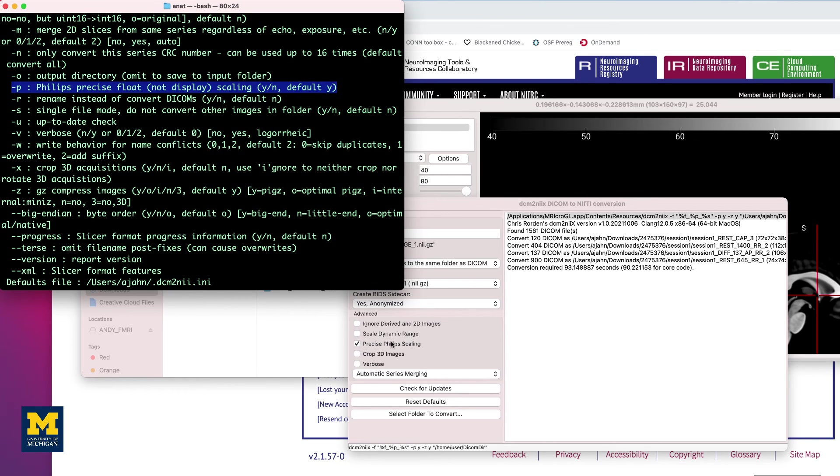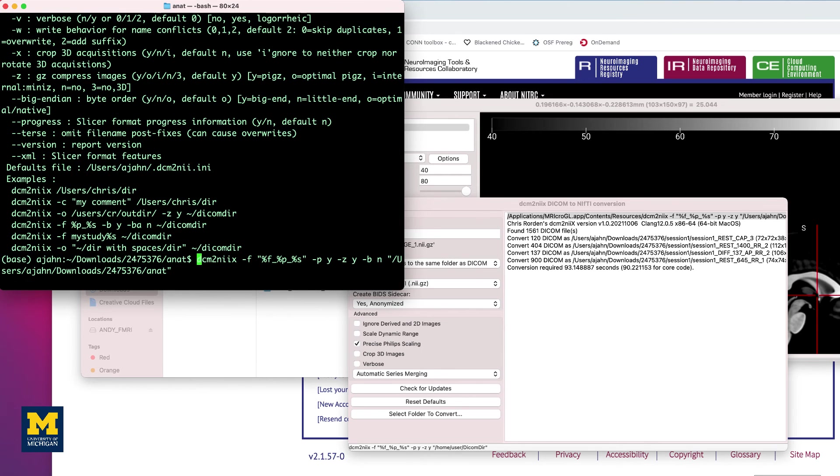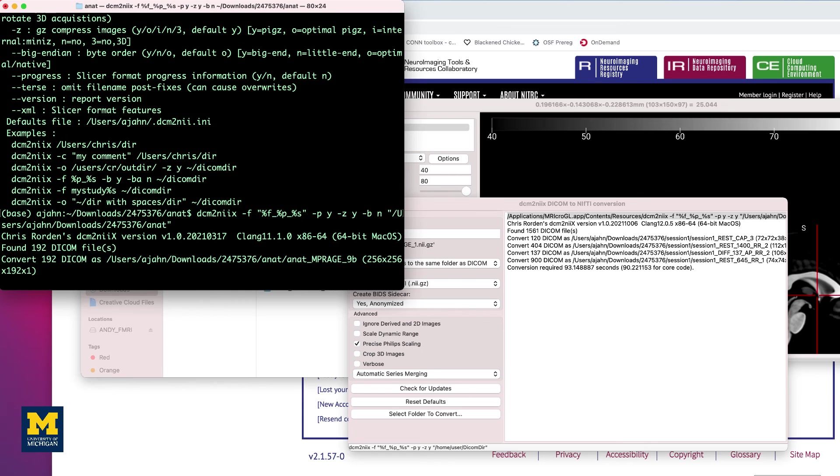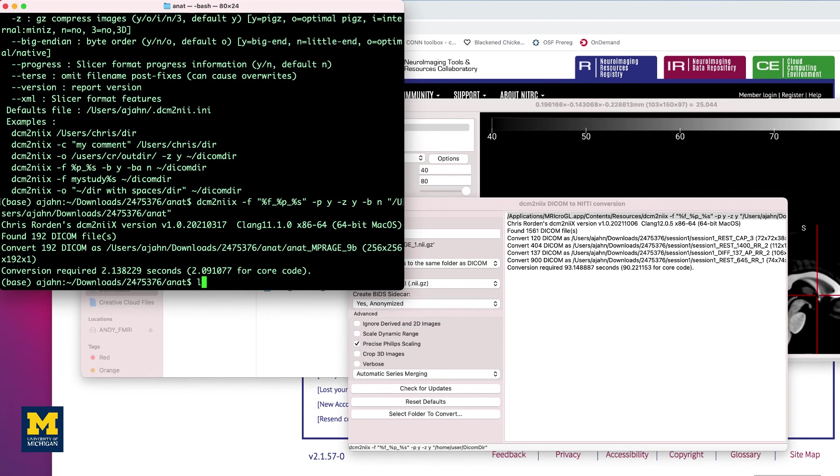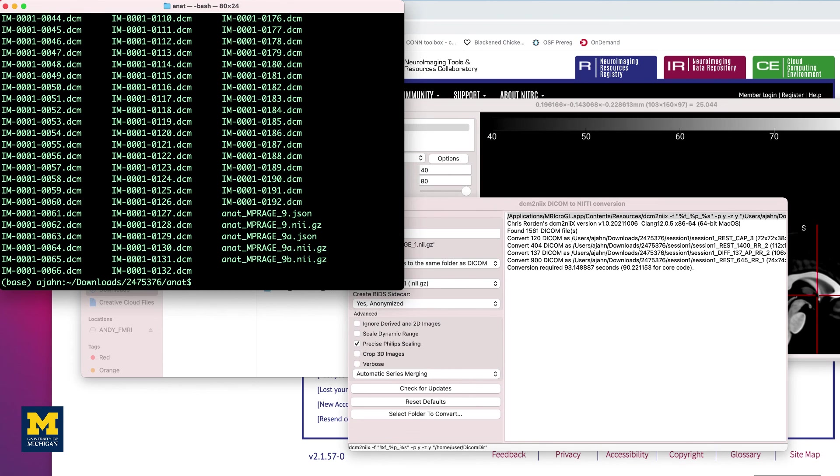Also, for example, we could choose to omit the BIDS sidecar by including "-b" space n as one of the options. If you look at the output, the latest output generated, which has a "-b" appended to it, does not have a JSON file associated with it. Once you become familiar with how to use the DICOM converter from the command line, you can use it in conjunction with for loops to automate the conversion over all the subjects in your dataset.